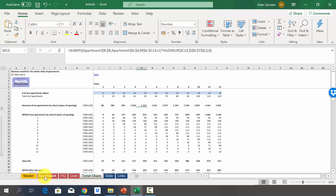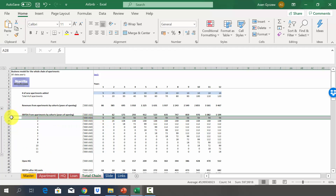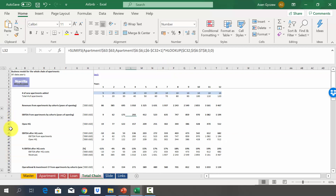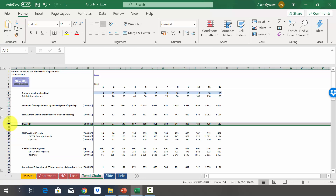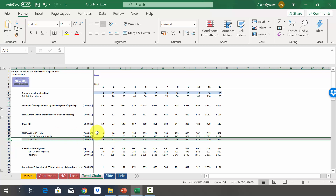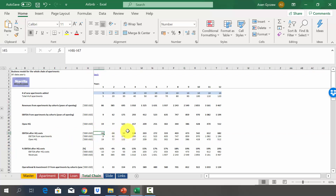In the same manner we estimate EBITDA by cohort, pulling data from the apartment sheet and multiplying by the number of apartments rented in each specific year. For example, row 28 shows apartments from year one and row 34 shows apartments from year seven — the latter shows zero until year seven since those apartments didn't exist before. To get company-level EBITDA, we deduct head office costs in row 45. The result is positive EBITDA after head office from year three, growing to almost $700,000 in year 12, with a margin growing from 8% to 20%.